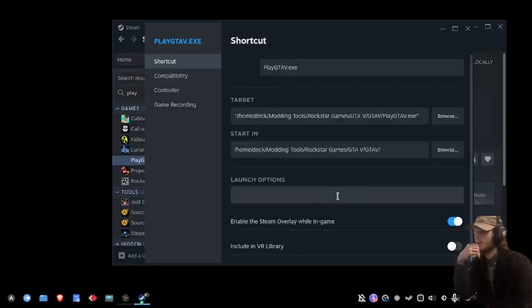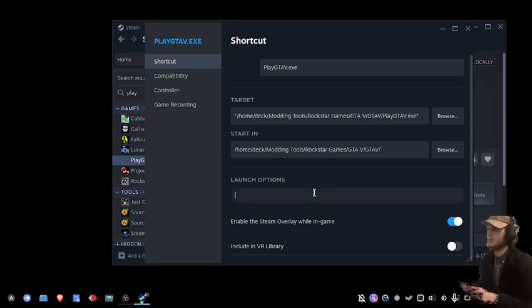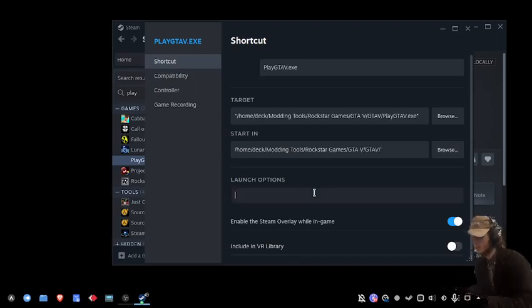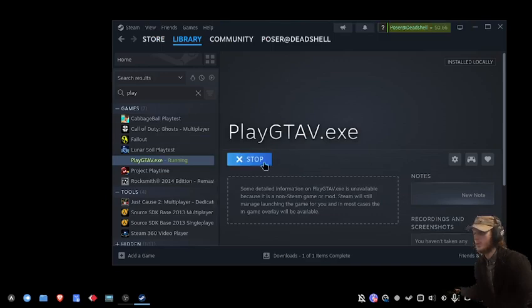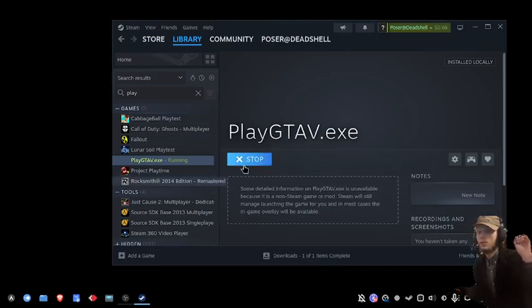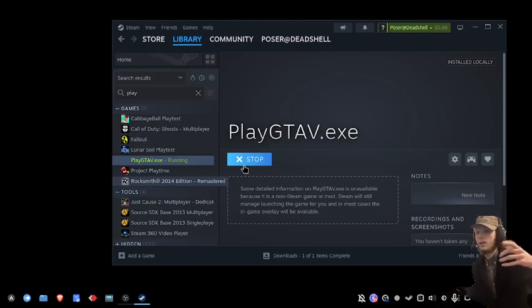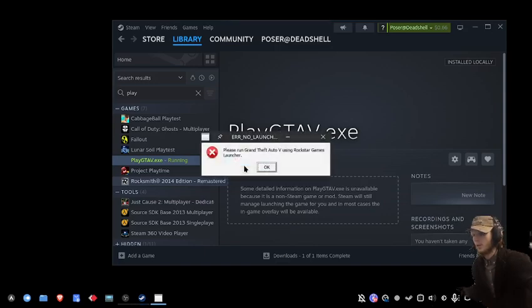I'm going to use Proton 9.25, but you can use Proton 9 or experimental. Then we're going to launch it once so it creates a prefix, and then we link the prefix to where we had the .NET installed.